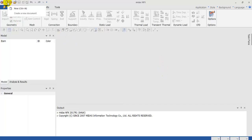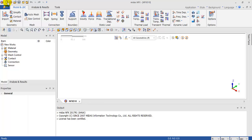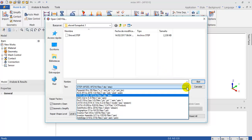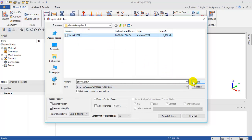We click on New and Import Geometry. You can import several kinds of files: STEP, IGES, SolidWorks, CATIA, Inventor, Solid Edge part. I'm going to select this and select Geometry Clean, Geometry Simplify, and Search Contact Faces.